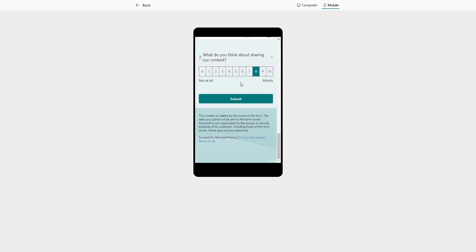And that is how you can add in Net Promoter Score question inside of Microsoft Forms. Hope you guys learned something. As always, please like, comment, share, and subscribe.